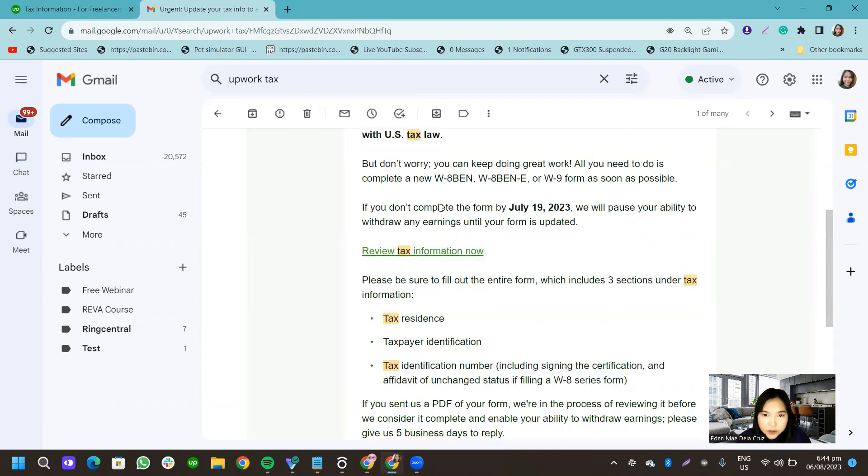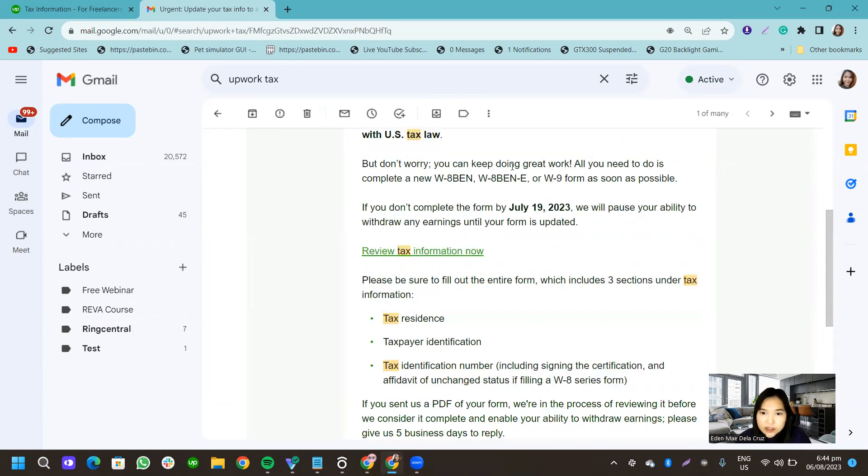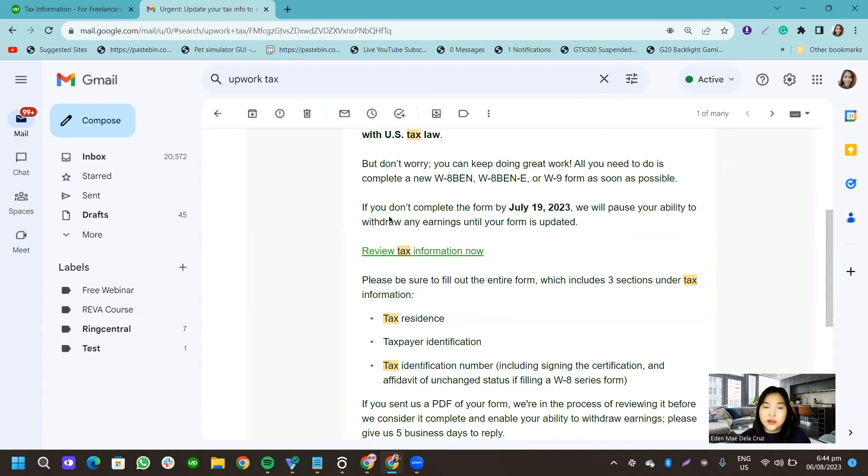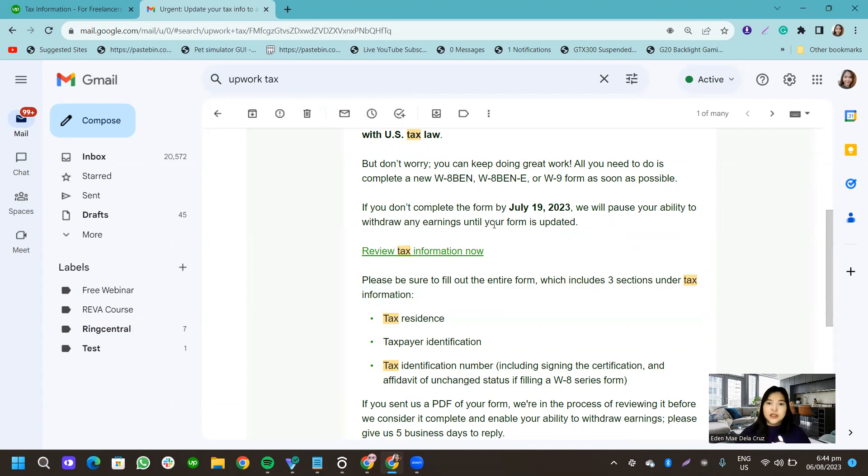So, but don't worry, you can keep doing great work. All you need to do is complete a new W-8 BEN or W-9 form as soon as possible. If you don't complete the form by July 19, we will pause your ability to withdraw any earnings until your form is updated.